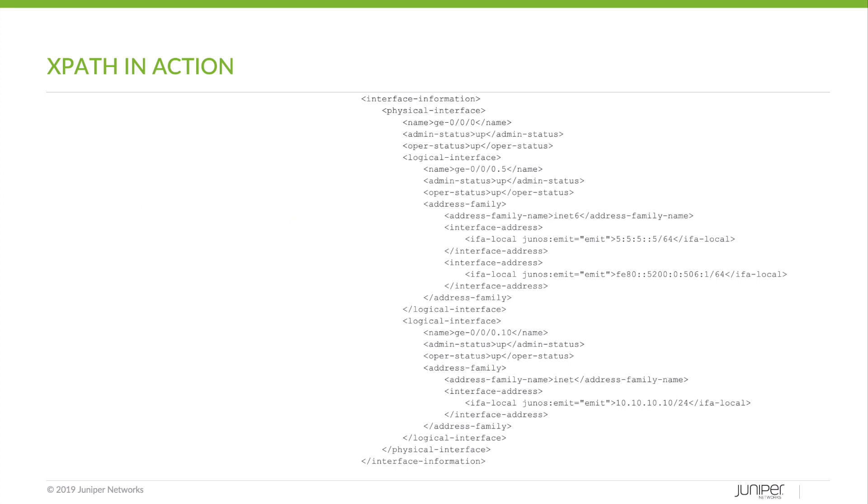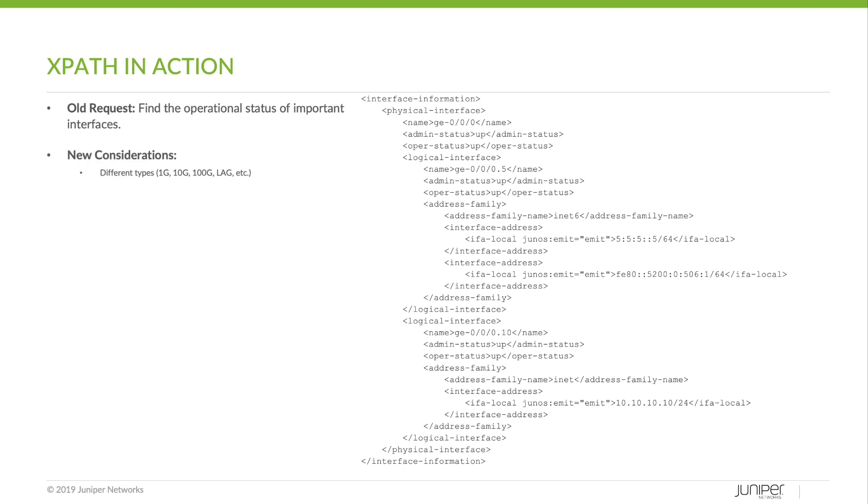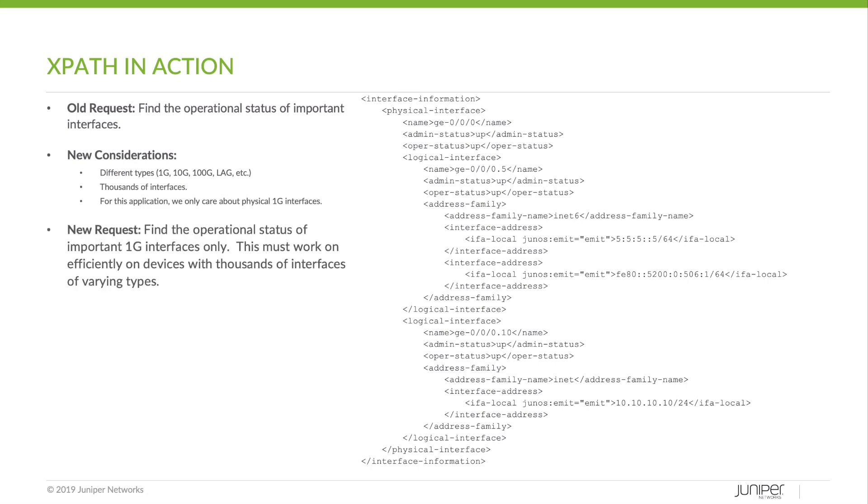But let's consider how automation can evolve as networks grow and change and look at some of those possibilities. So the old request is to find the operational status of important interfaces. A bit vague. So let's look at the new considerations. Different interface types. One gig, 10 gig, 100 gig, lag, etc. Thousands of interfaces. It should be able to scale and search quickly. And for this application, let's say we only care about the physical one gig interfaces.